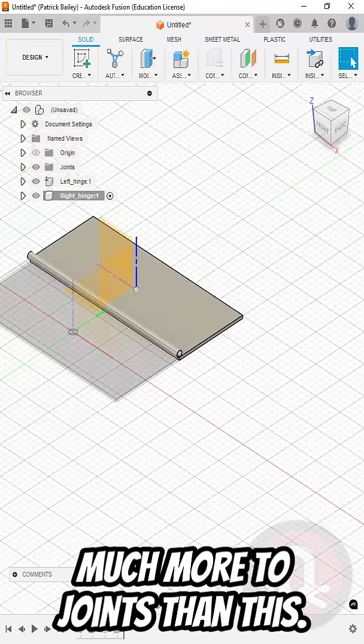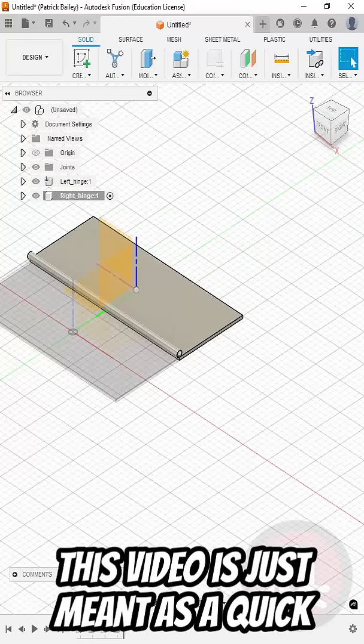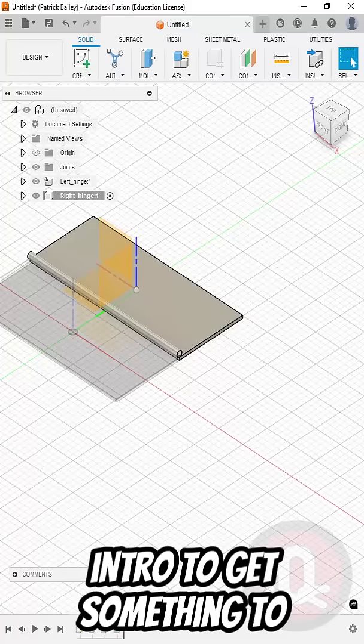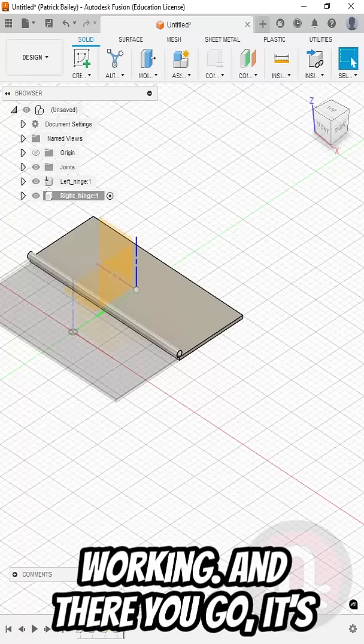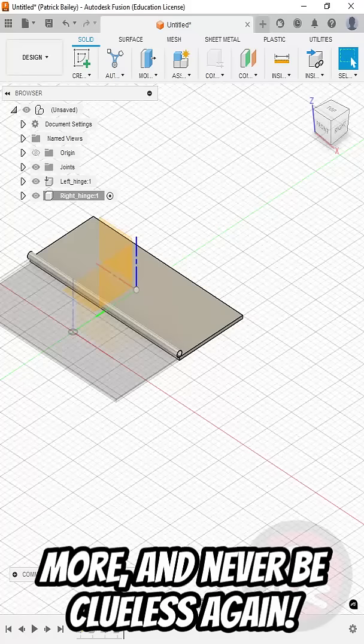There is much more to joints than this. This video is just meant as a quick intro to get something working. And there you go. It's that easy. Subscribe for more. And never be clueless again.